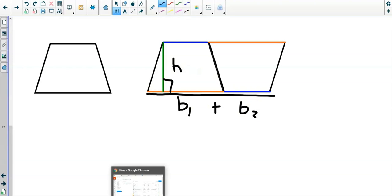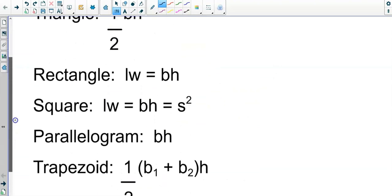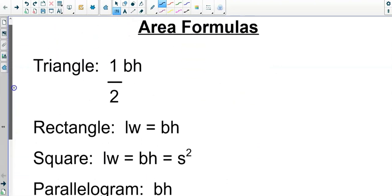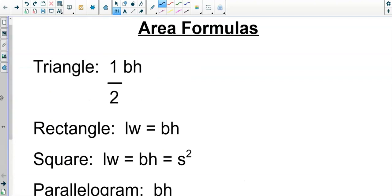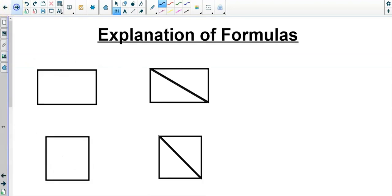These are the formulas you need to know: triangle, rectangle, square, parallelogram, and trapezoid. These are the formulas you need to be able to plug into — and that's all that section 10.4 is about. Let's take a look at some problems.